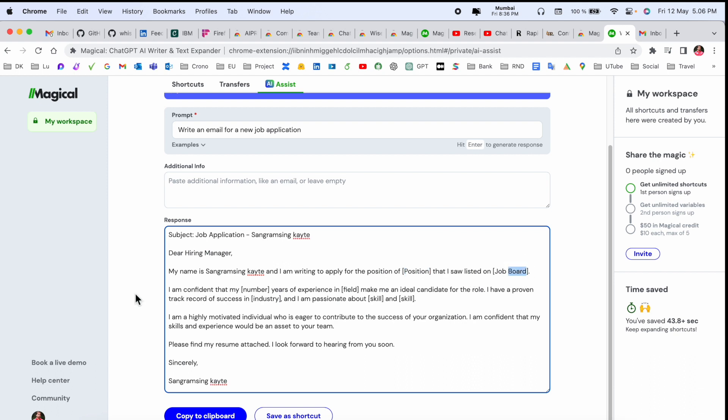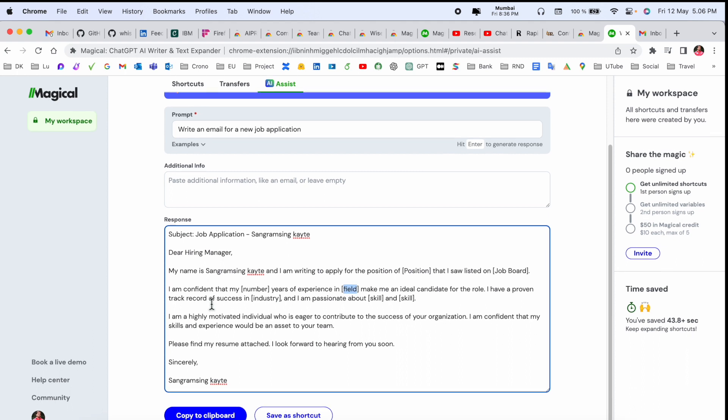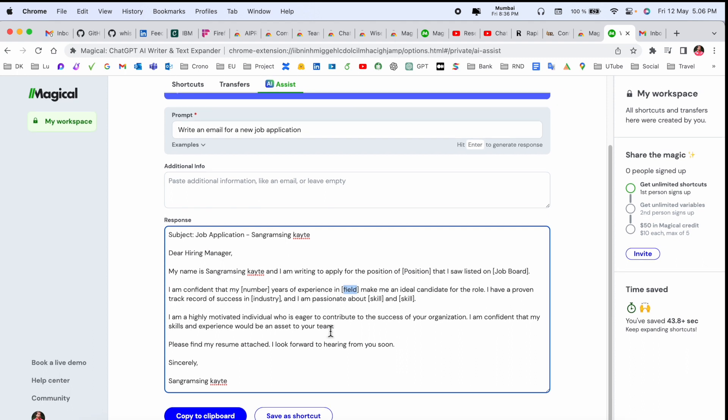'I am confident my years of experience in the machine learning field made me an ideal candidate for this role. I have a proven track record of success...' Such kind of paragraph you are receiving within a fraction of a second using Magical Chat GPT Google Chrome extension and that one is absolutely free.